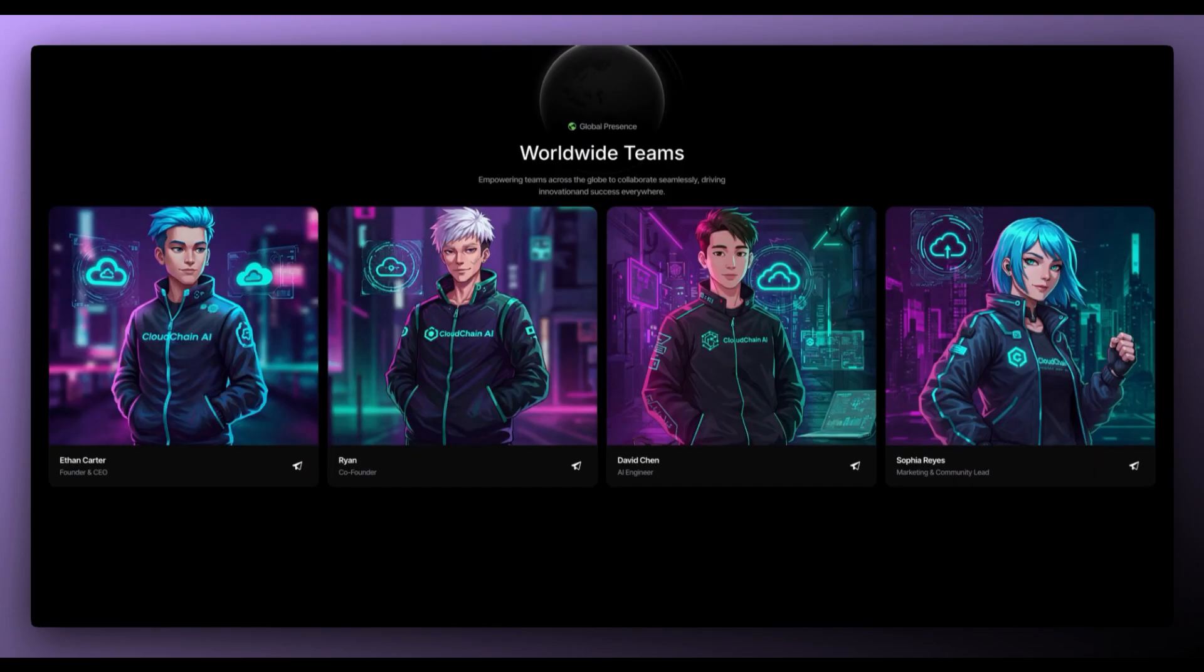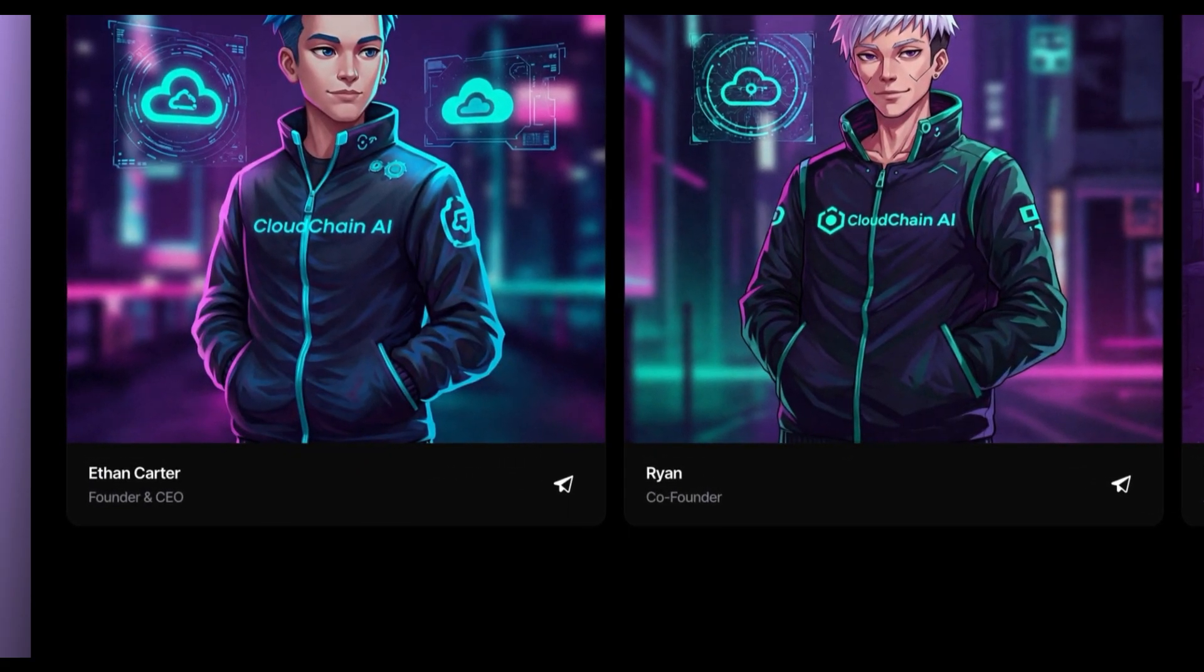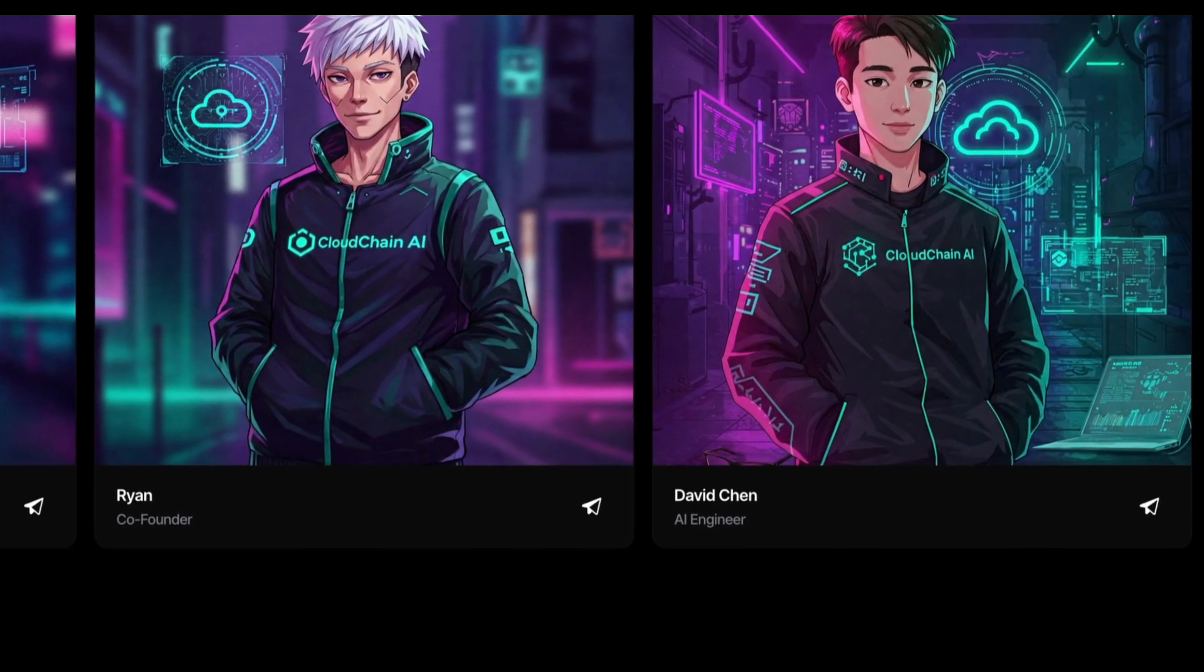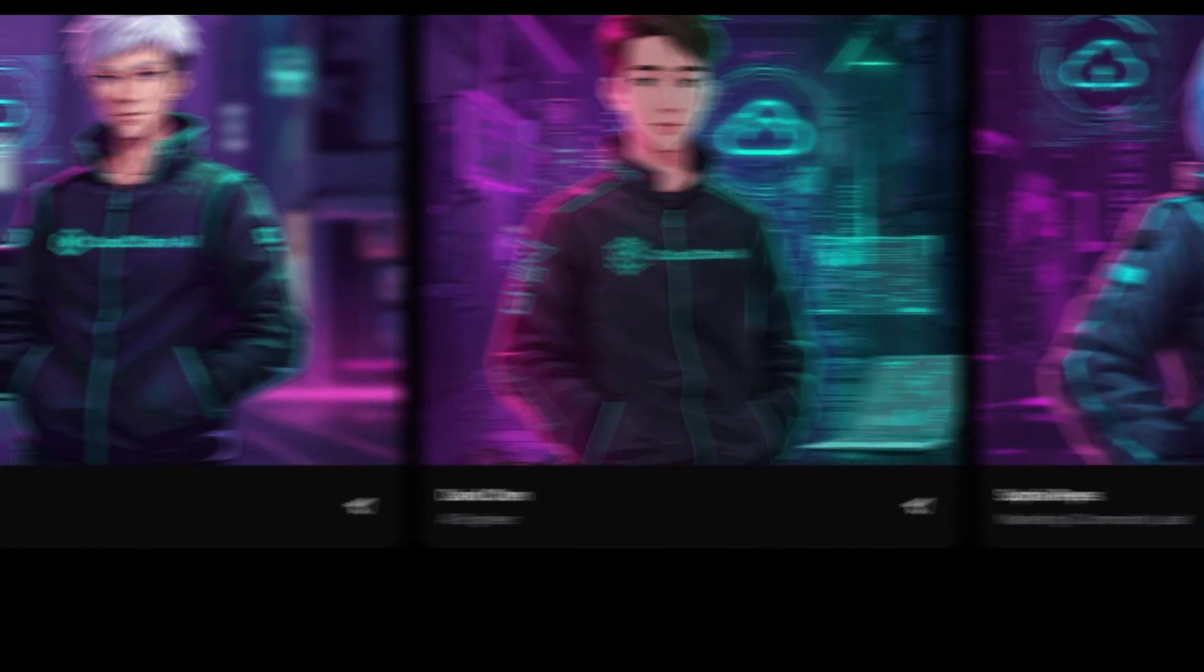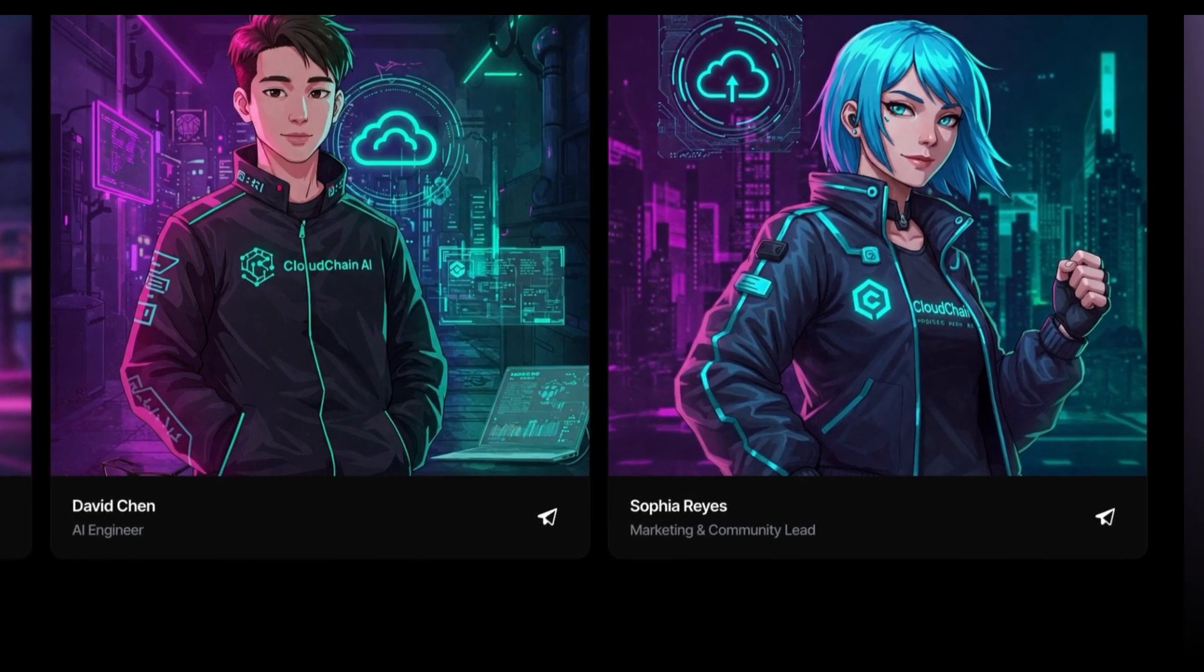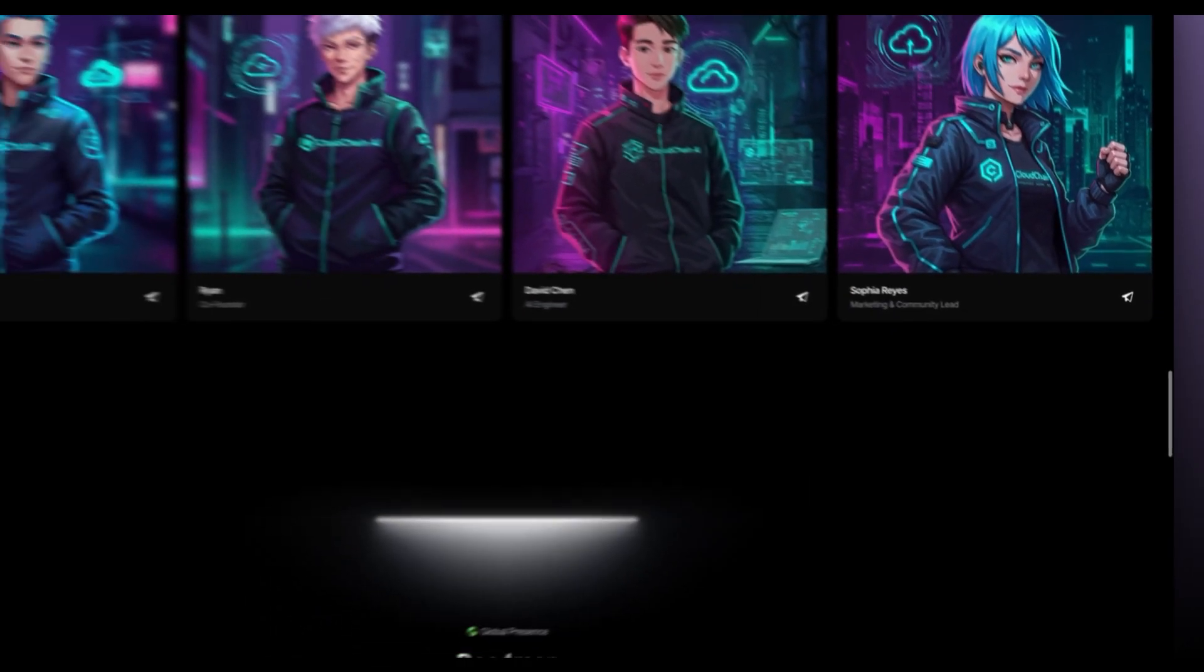We can also see their team with Ethan Carter, the founder and CEO, Ryan, the co-founder, David Chen, an AI engineer, and Sophia Ray's marketing and community lead.